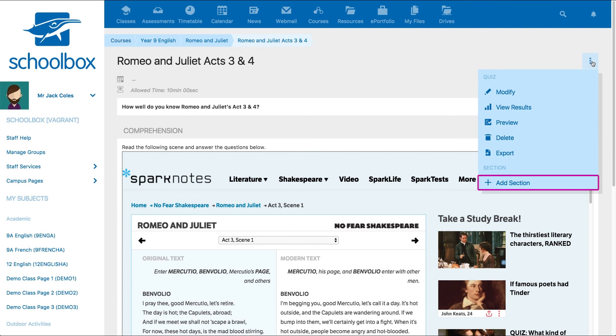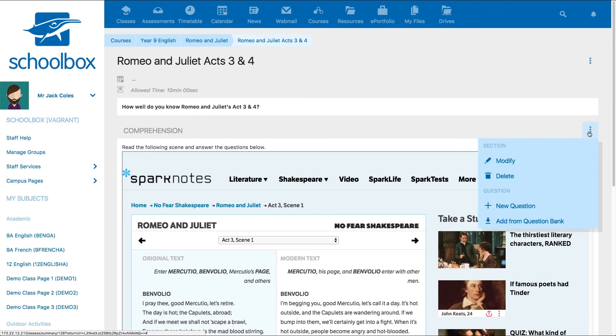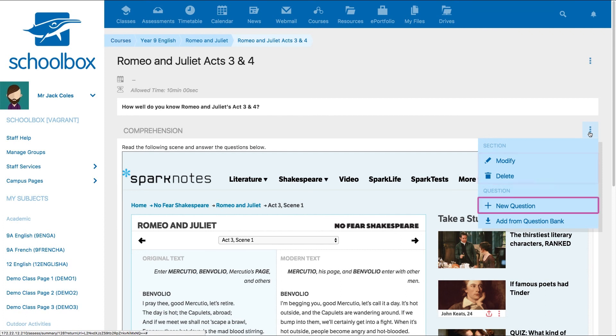You can continue to add more sections by clicking add section. The three-dot menu to the right of the section name allows you to modify or delete the section. You can also add a new question and add a question from an existing question bank.